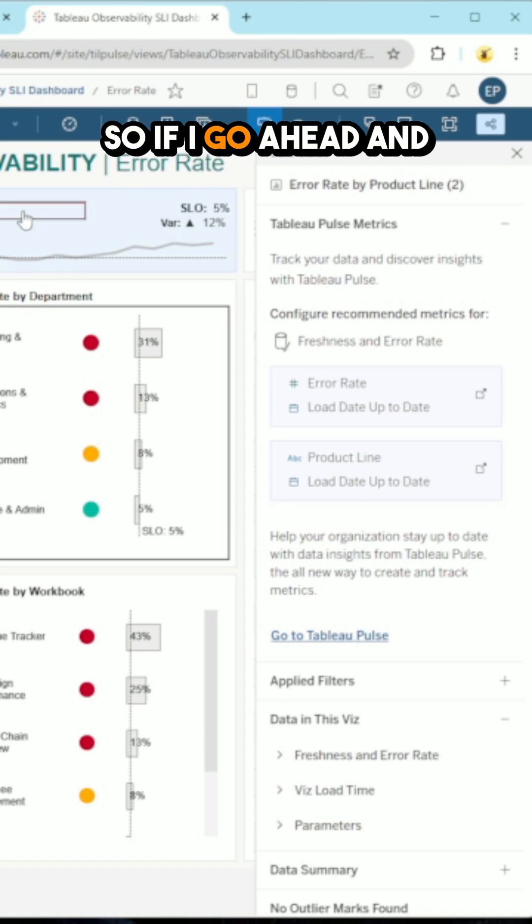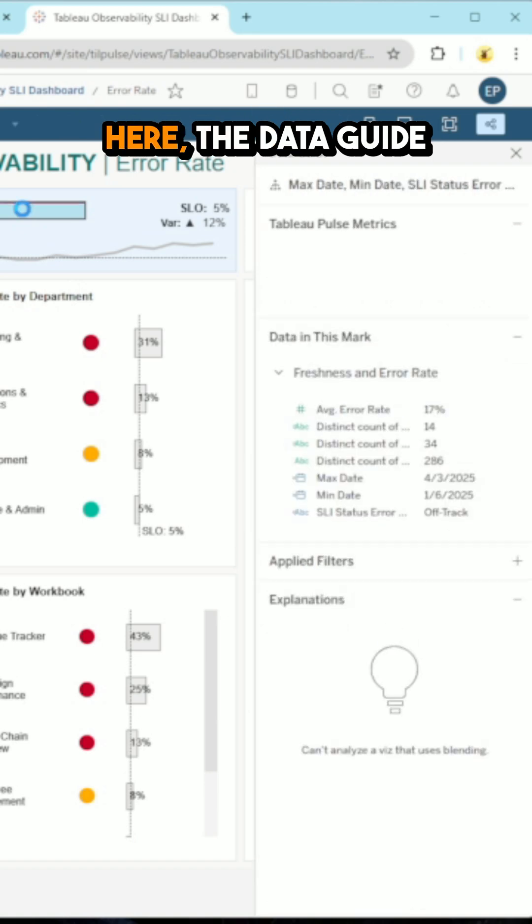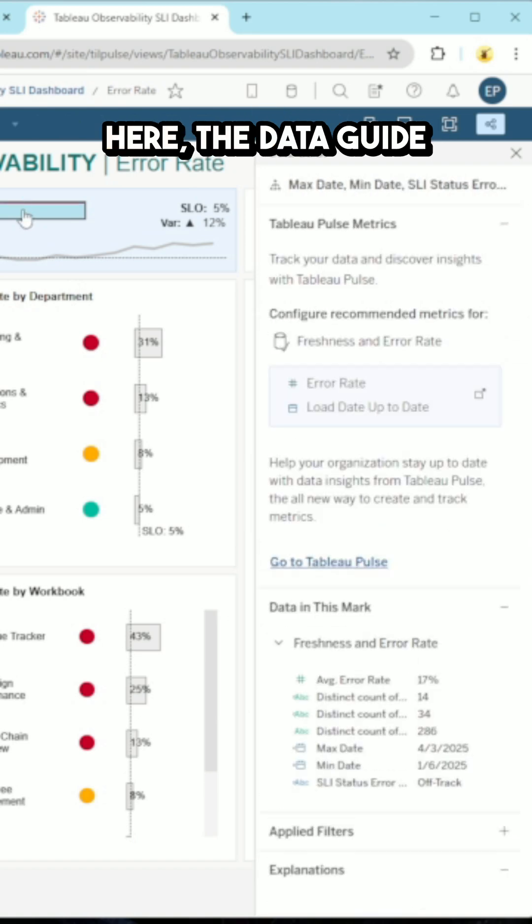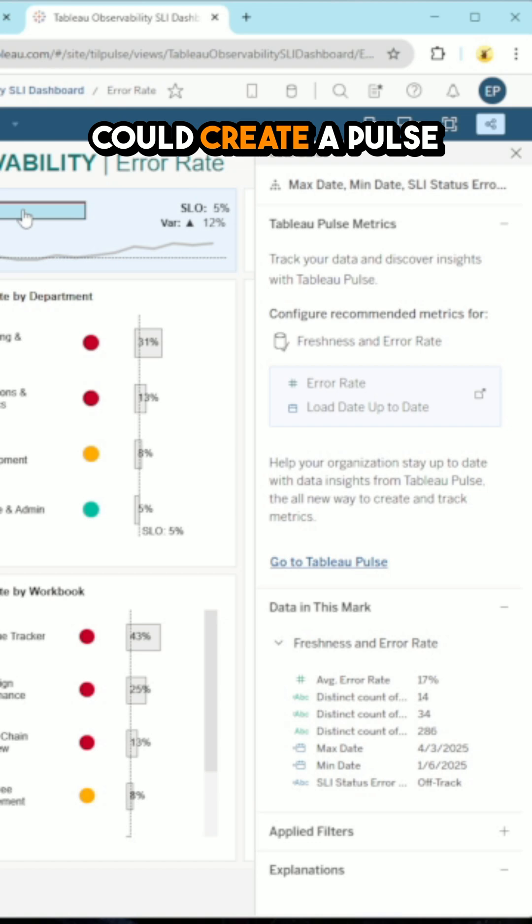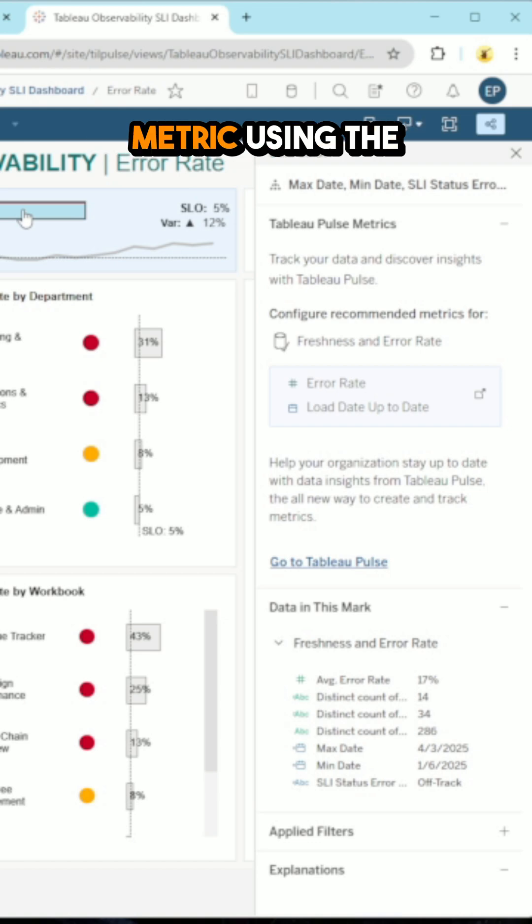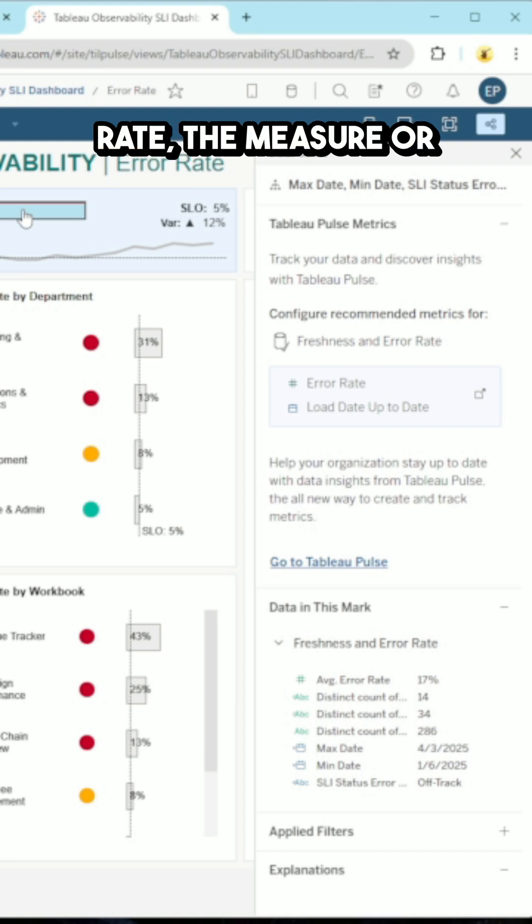So if I go ahead and click this number up here, the data guide is suggesting that I could create a pulse metric using the data source freshness and error rate.